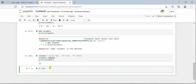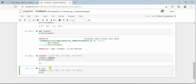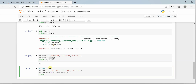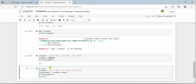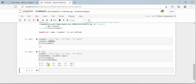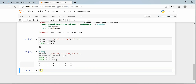Now let's talk about copying. If you want to copy values from one dictionary to another, you can use the copy() function. Create a new dictionary, say student_new, and assign it student.copy(). If you print both student and student_new, you will see that both are holding the same values with three items.